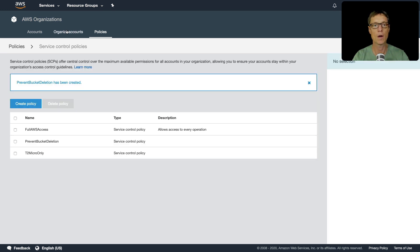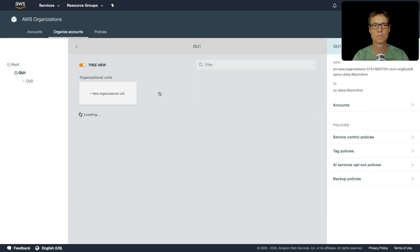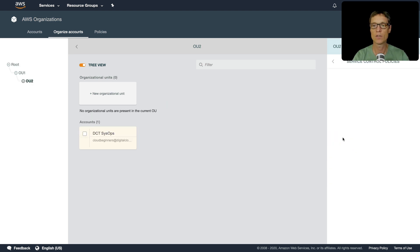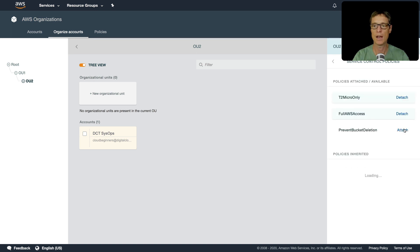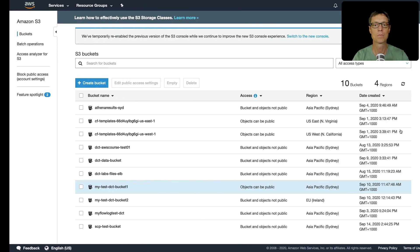Click on service control policies and we can attach prevent bucket deletion. So let's give this one a go.